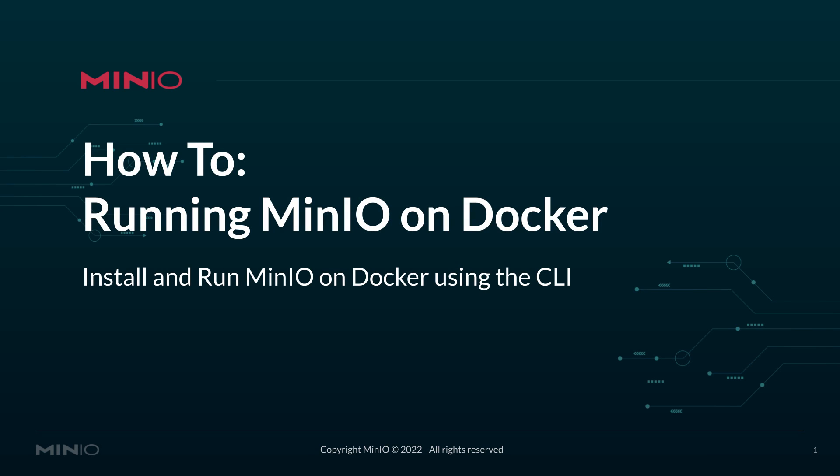Hello everyone. This is Mike from MinIO. In today's video, we'll be installing and running MinIO on Docker using the Docker CLI.